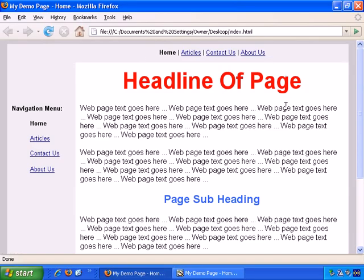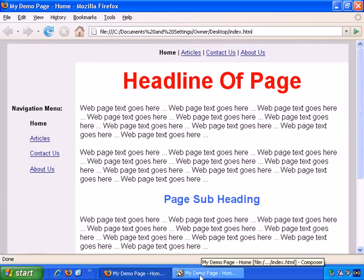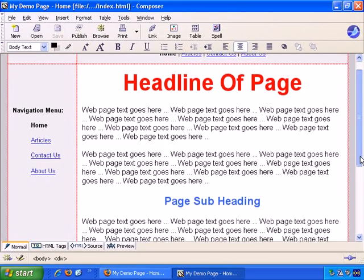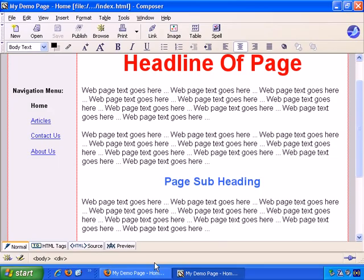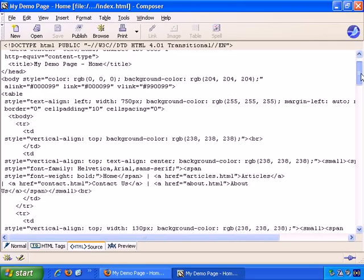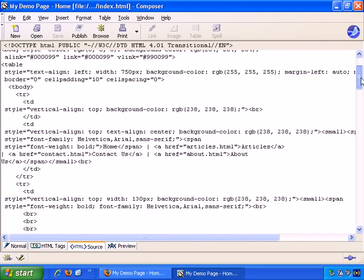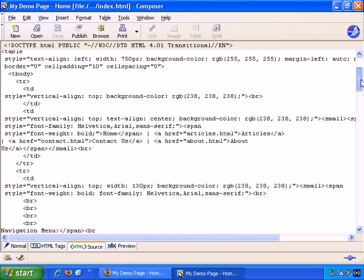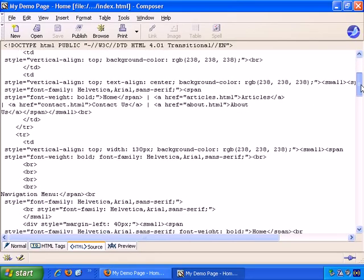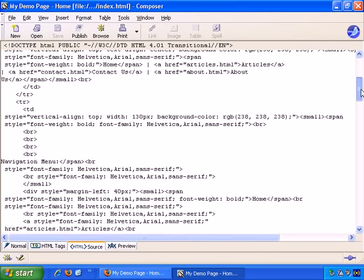So the way to make very specific changes to borders within the table is, go back to composer, and we need to do this in HTML source view. And even if you don't understand the HTML commands, if you just copy what I do, you should be fine. A couple of points you need to know.